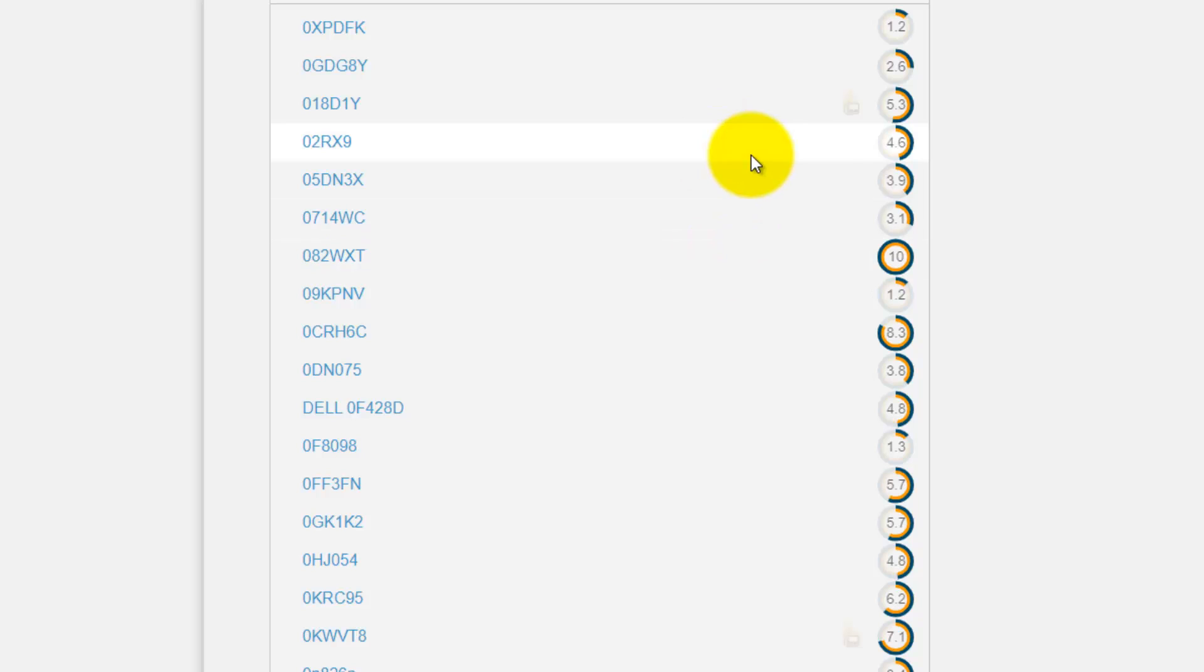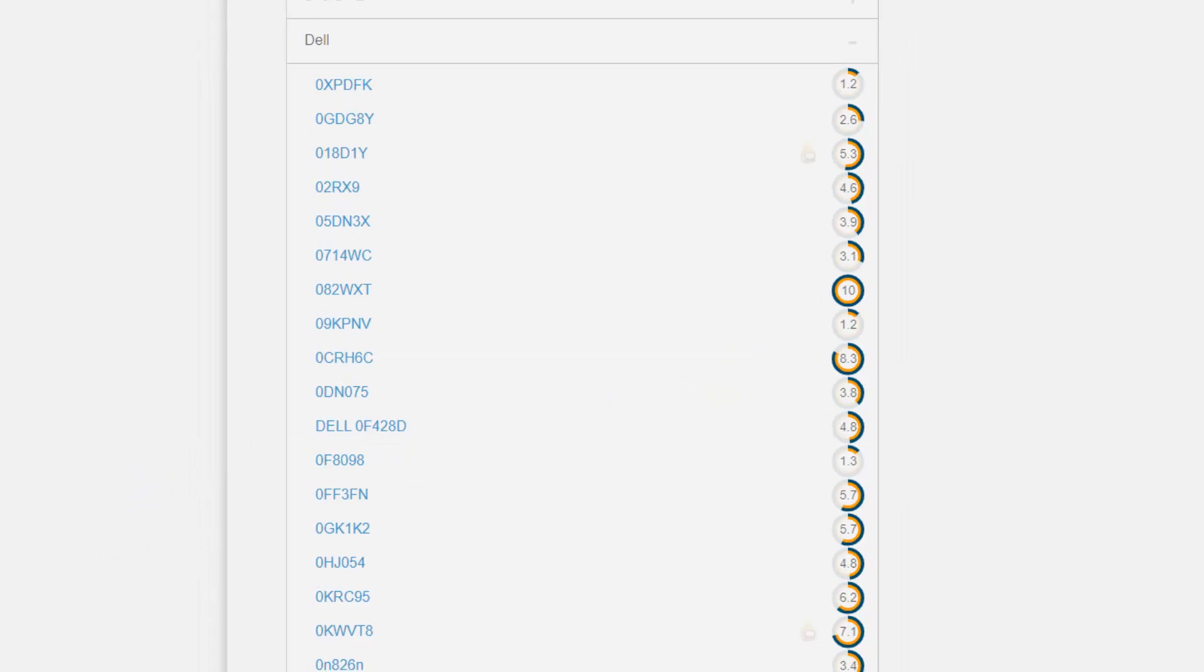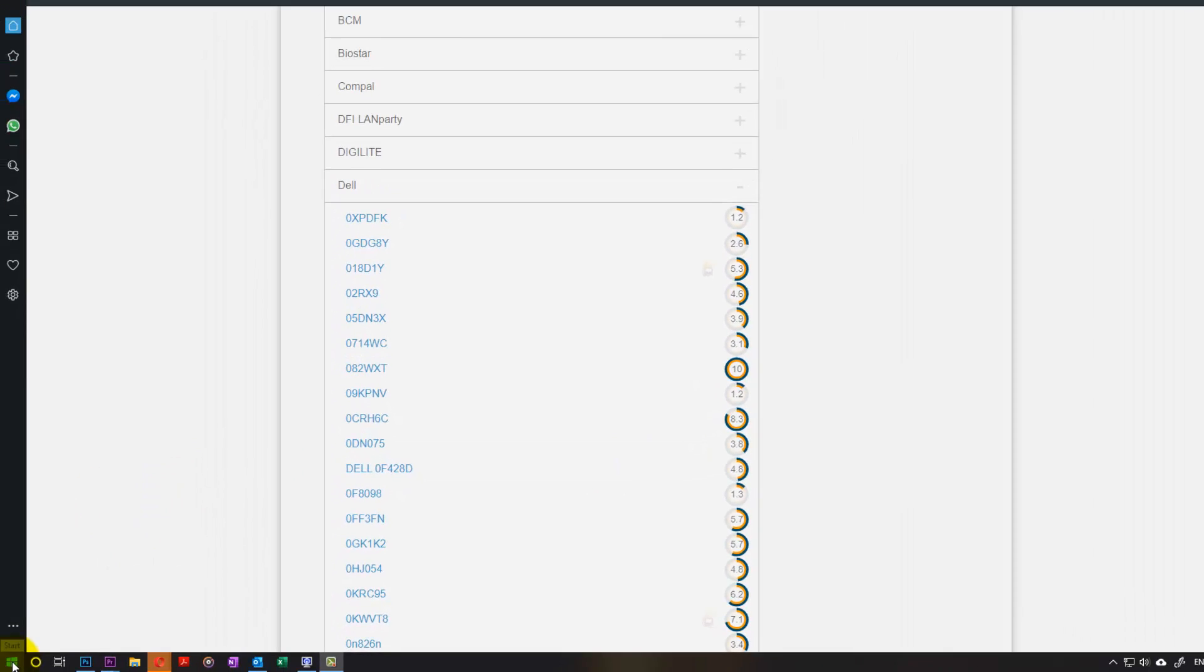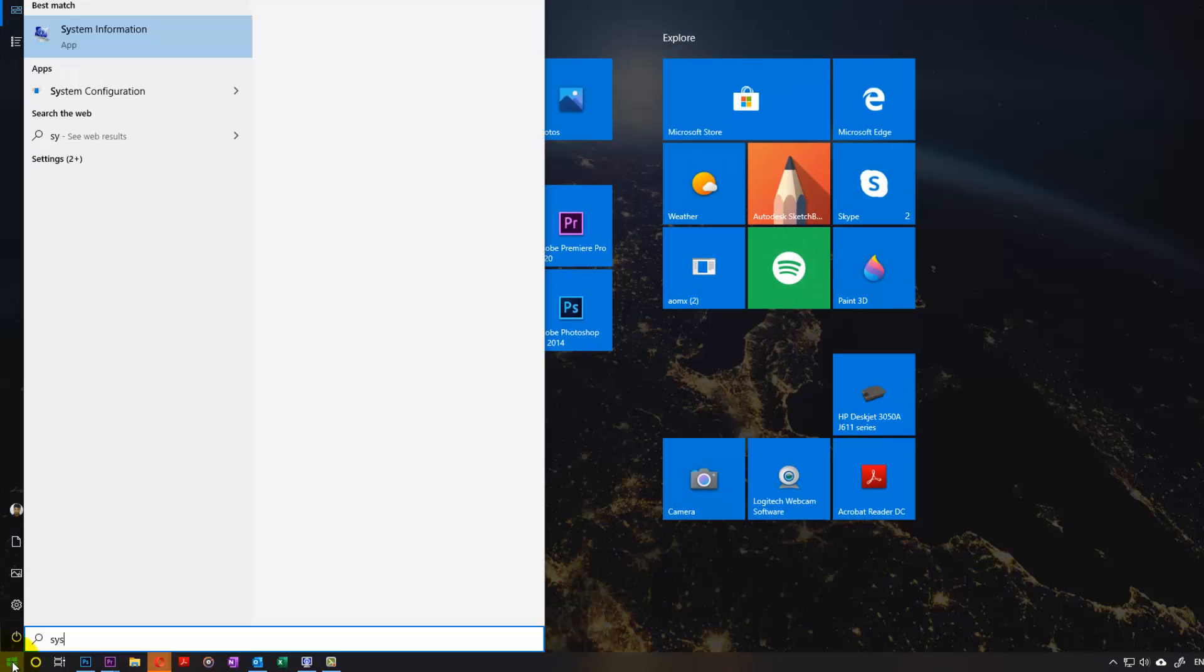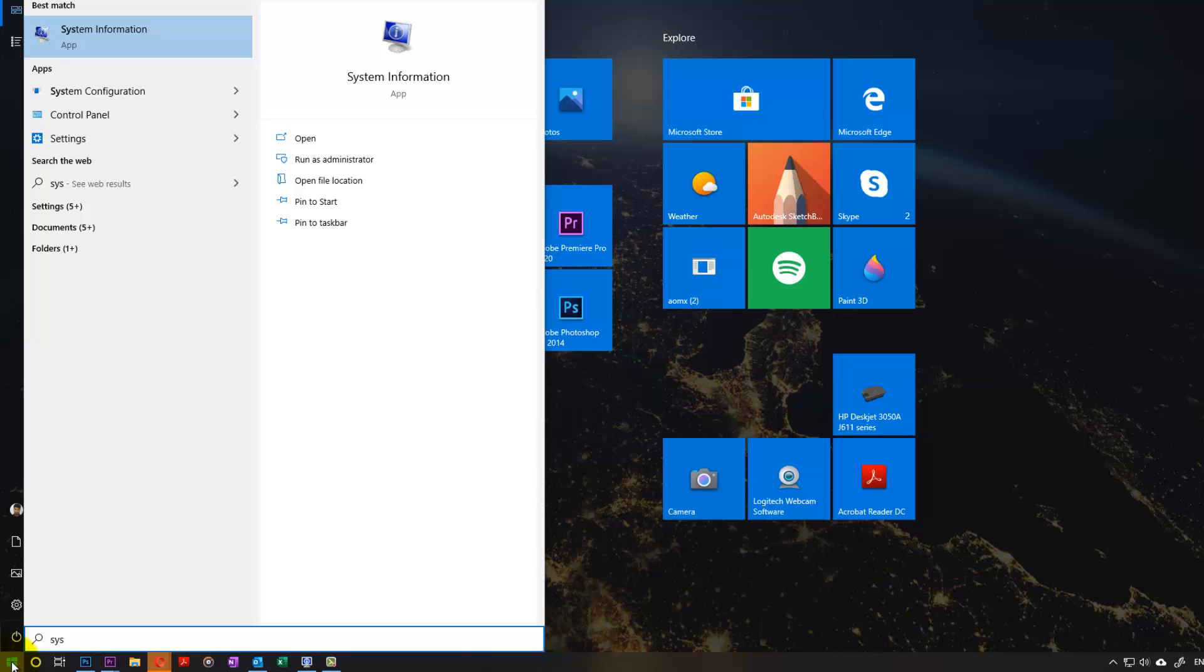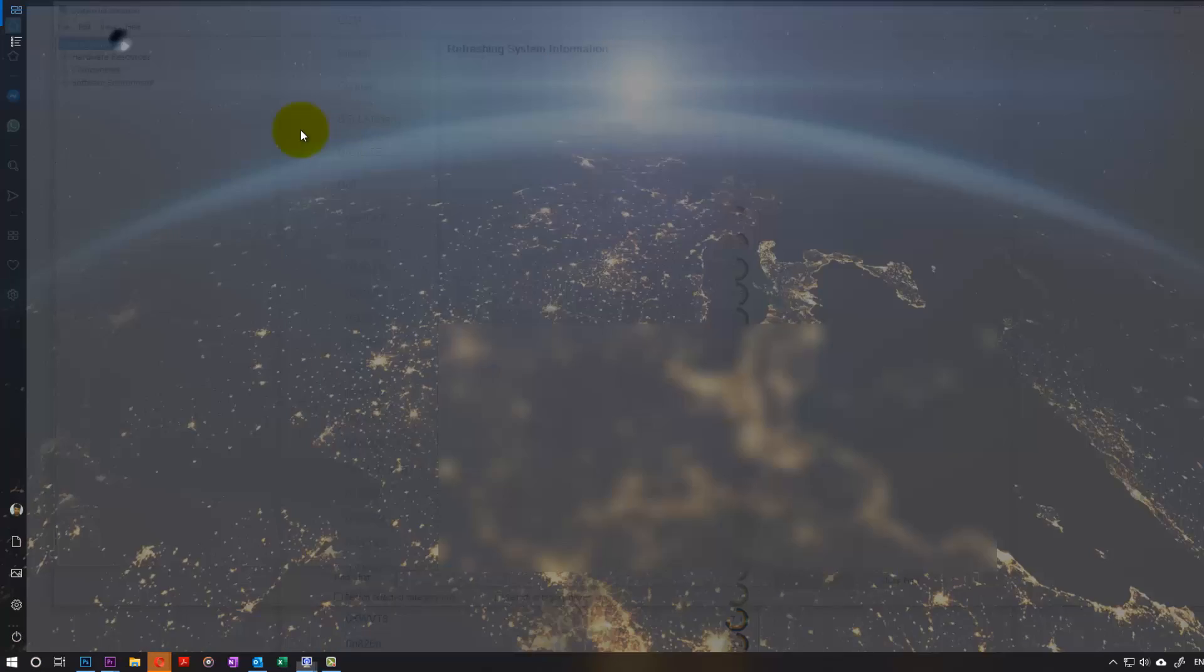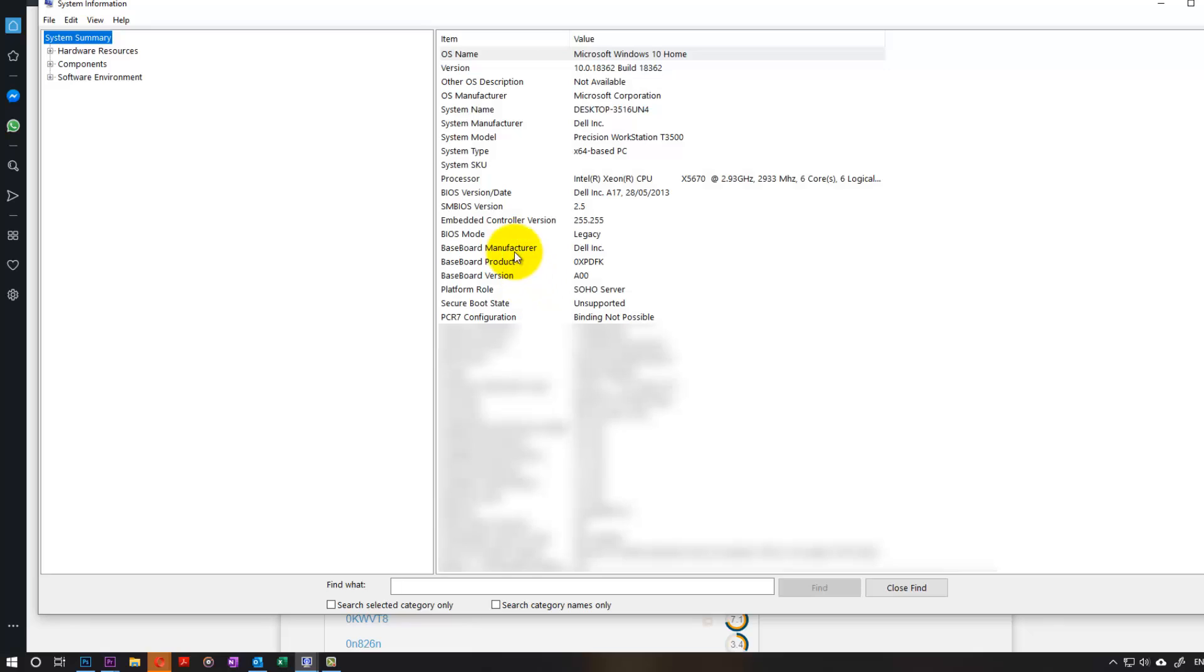How to find the name of our motherboard, baseboard or mainboard. They call it so many different things. What we have to do is go to start and type in system. Then this thing comes up called system information. Just select that. This page pops up.